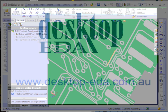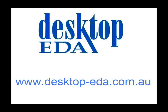If you would like to download a 15-day trial, this can be requested from the Desktop EDA website.